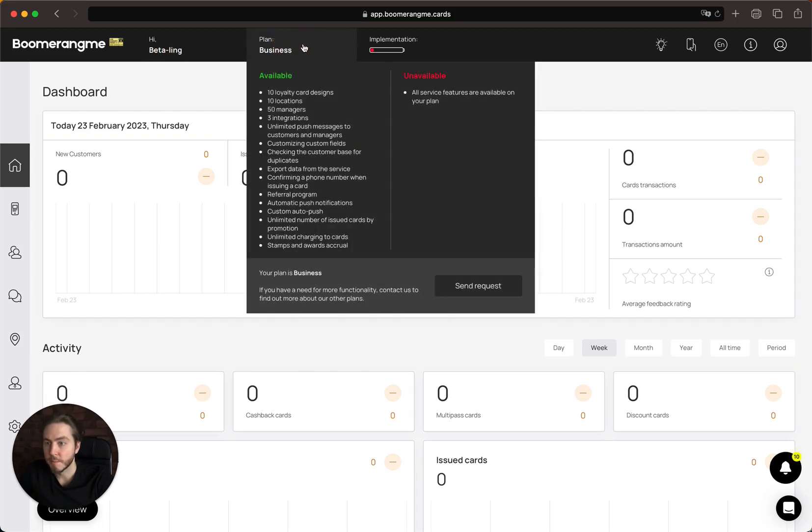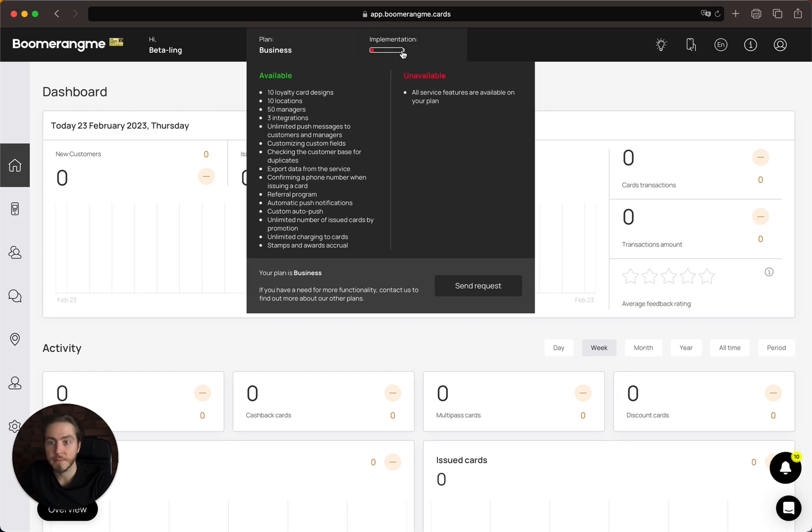If you tap on the plan button, you can see what features are available in your account and what features are unavailable.